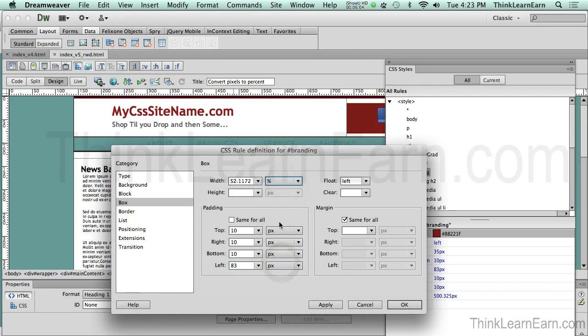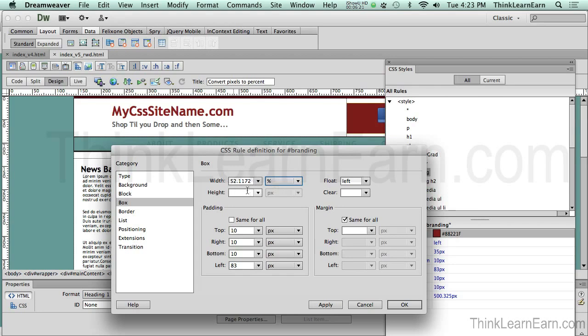Now, very important step. Dreamweaver, in fact, all Adobe products will let you do the math inside the dialog box. Illustrator does that, Photoshop does that, InDesign does that. So we can't do the math if this says percentages. You have to do the pixels first, then turn it into percentages.